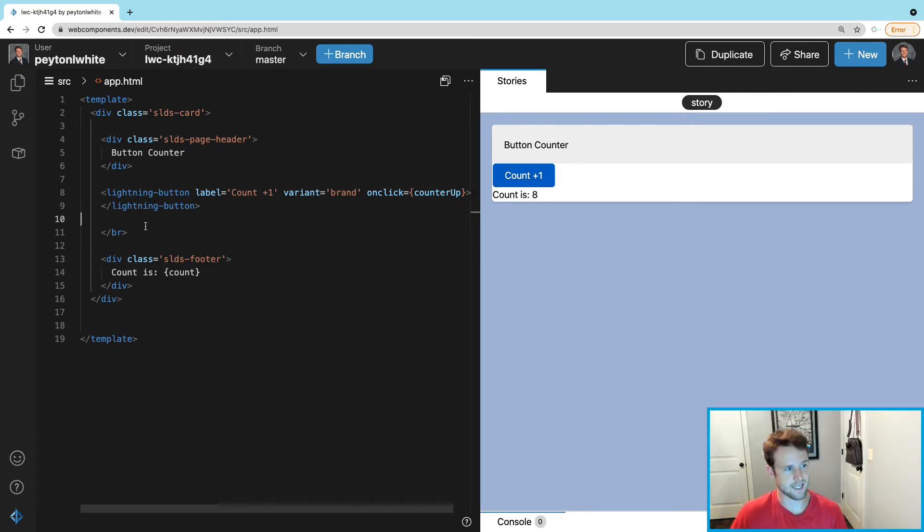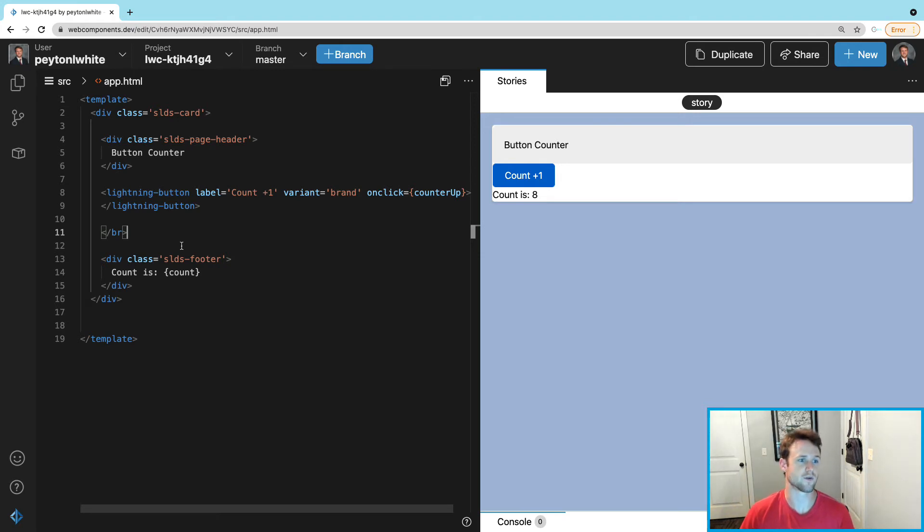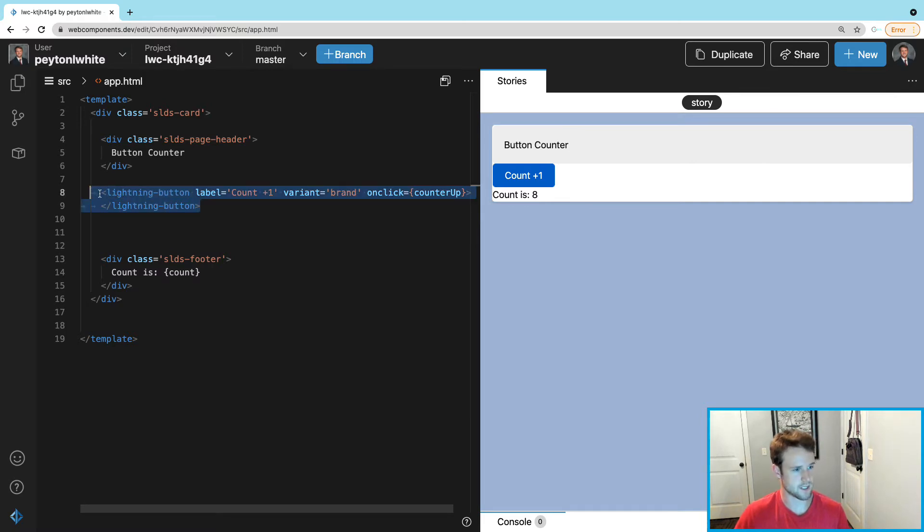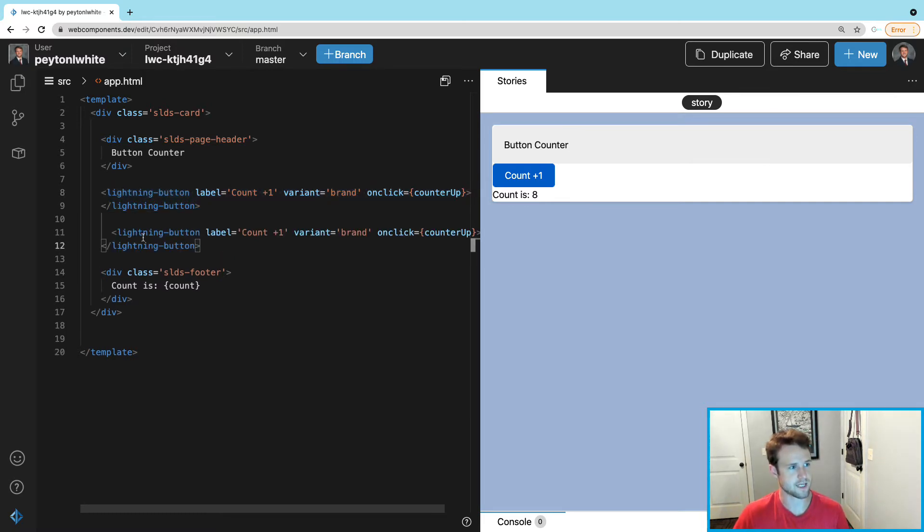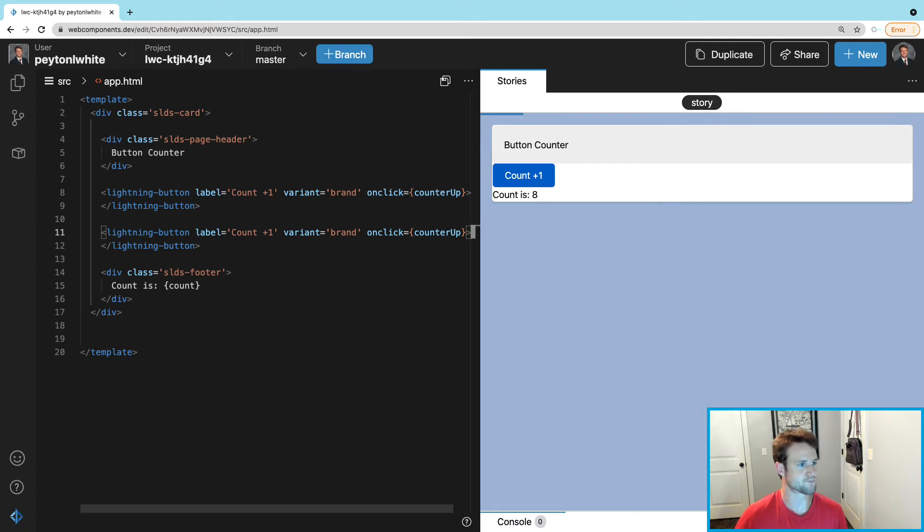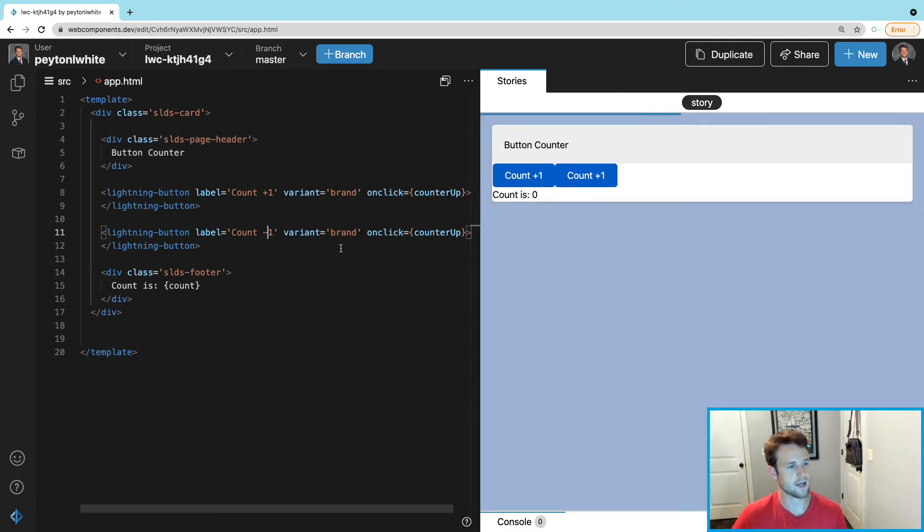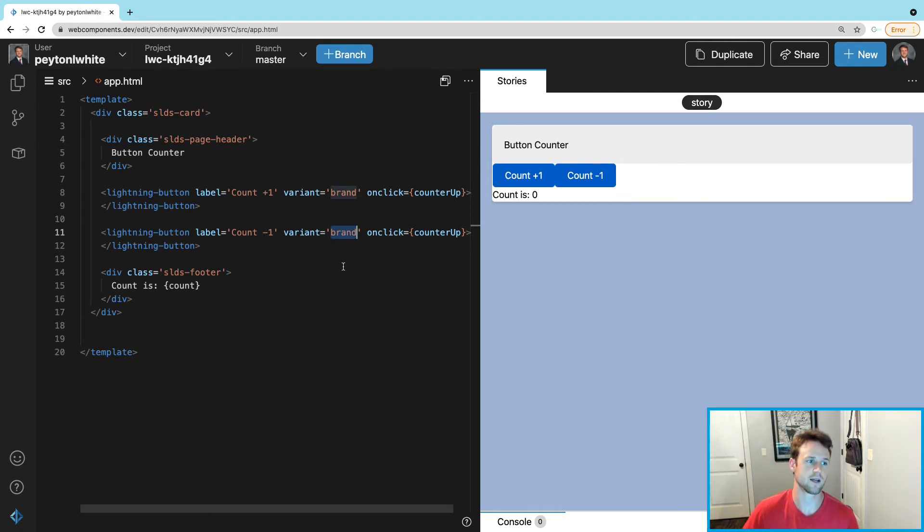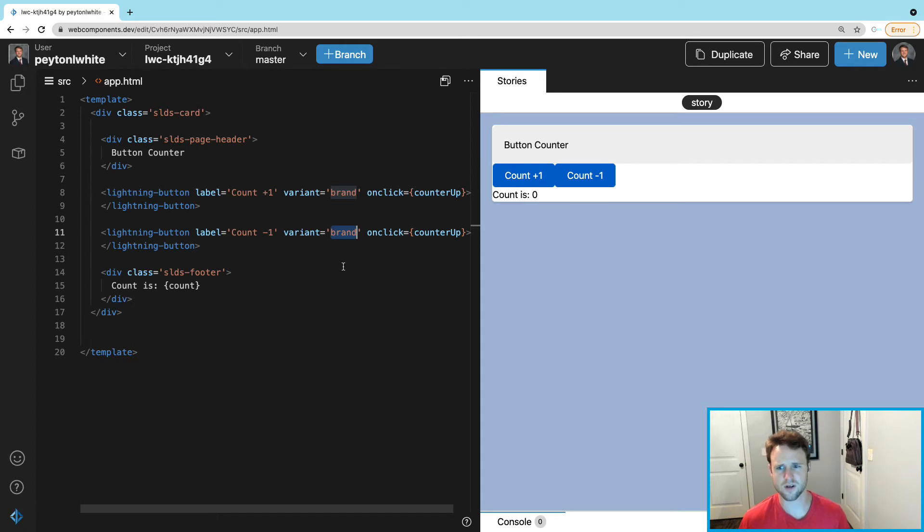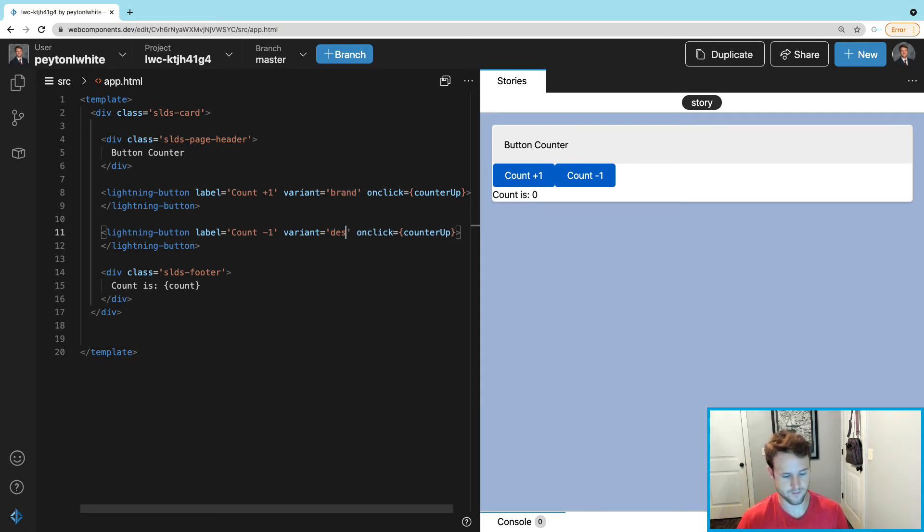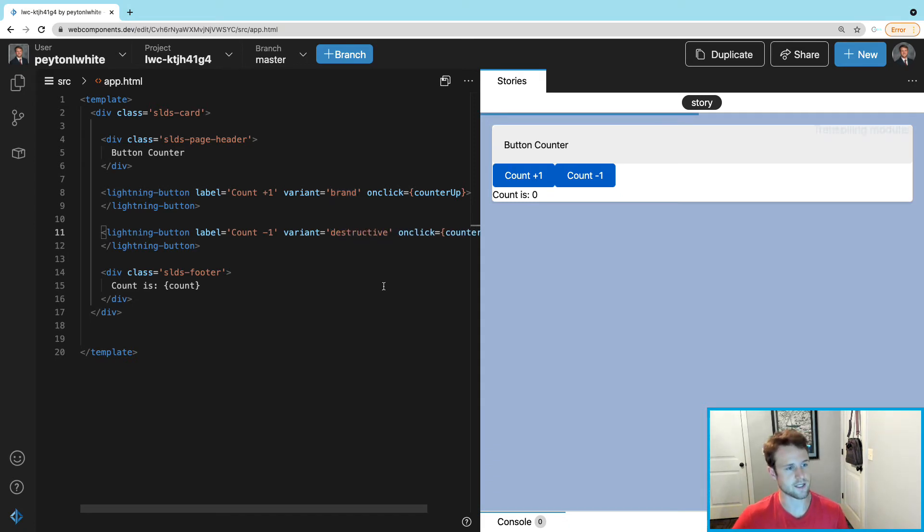But what if we want to make it go down as well? So we're going to create another lightning-button and it's just easier to copy and paste here. Instead of 'count plus one' we want 'count minus one.' A variant - it can be destructive. There's a couple more - there's base, there's neutral, and there's brand outline, and there's destructive. We're going to use destructive just to see what it is - it's red.